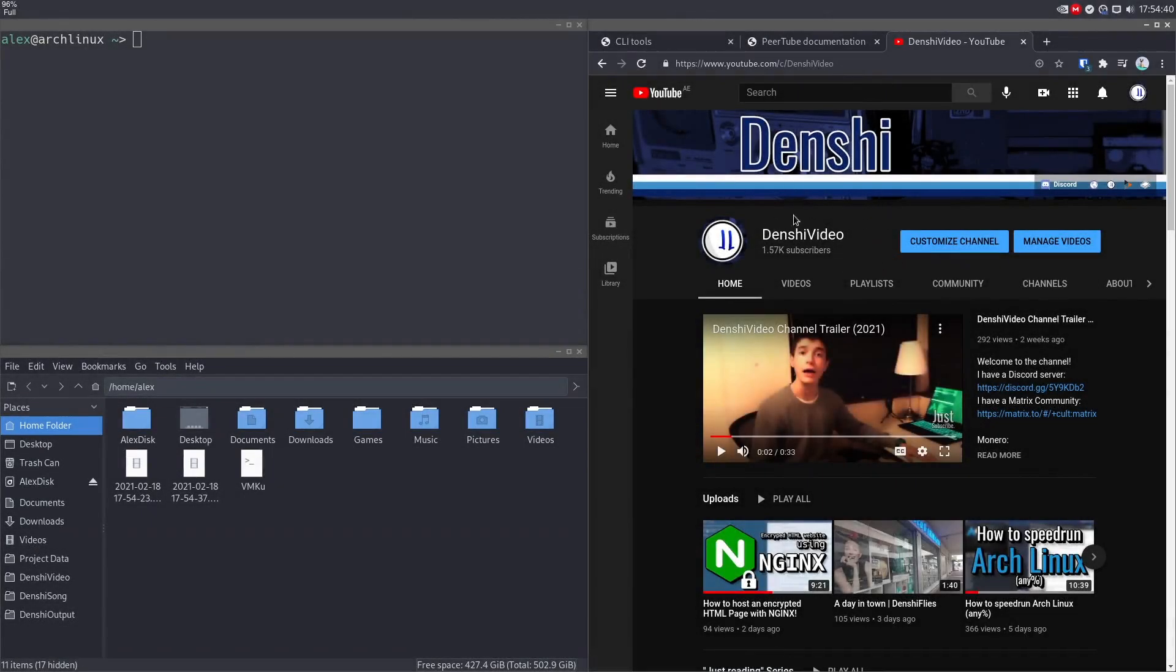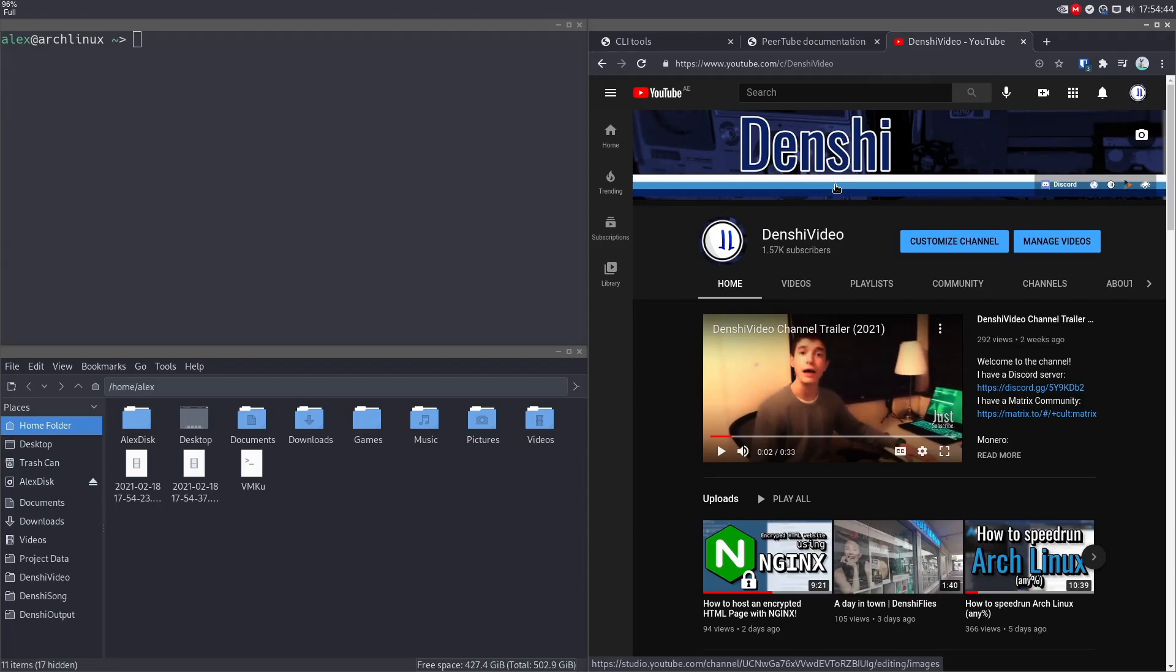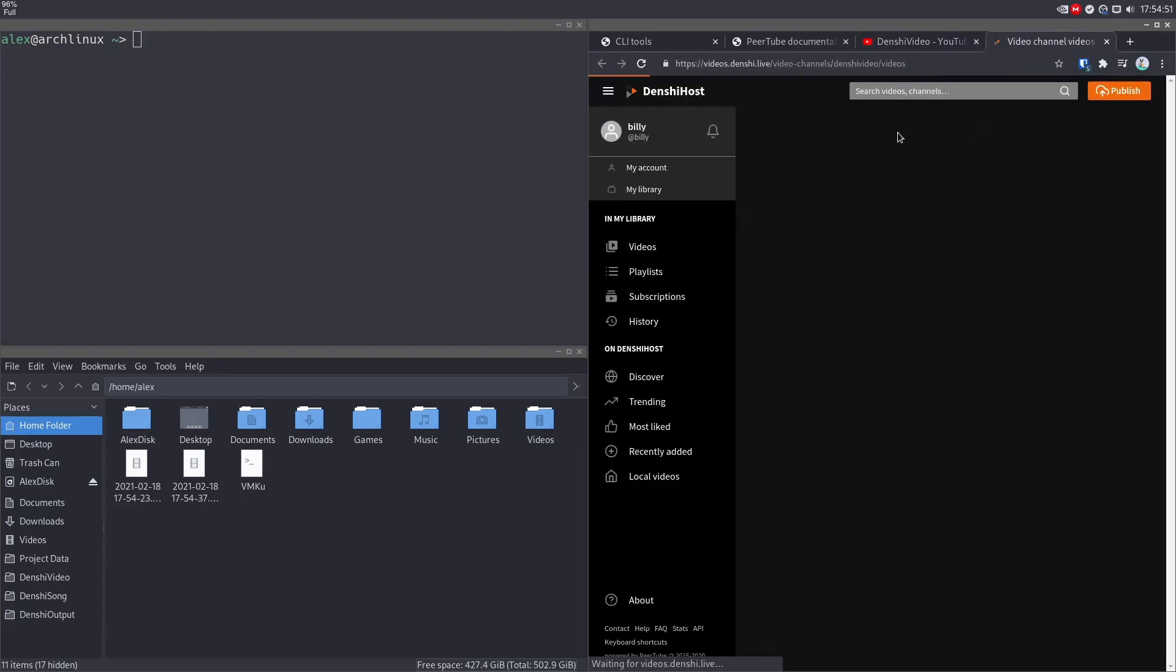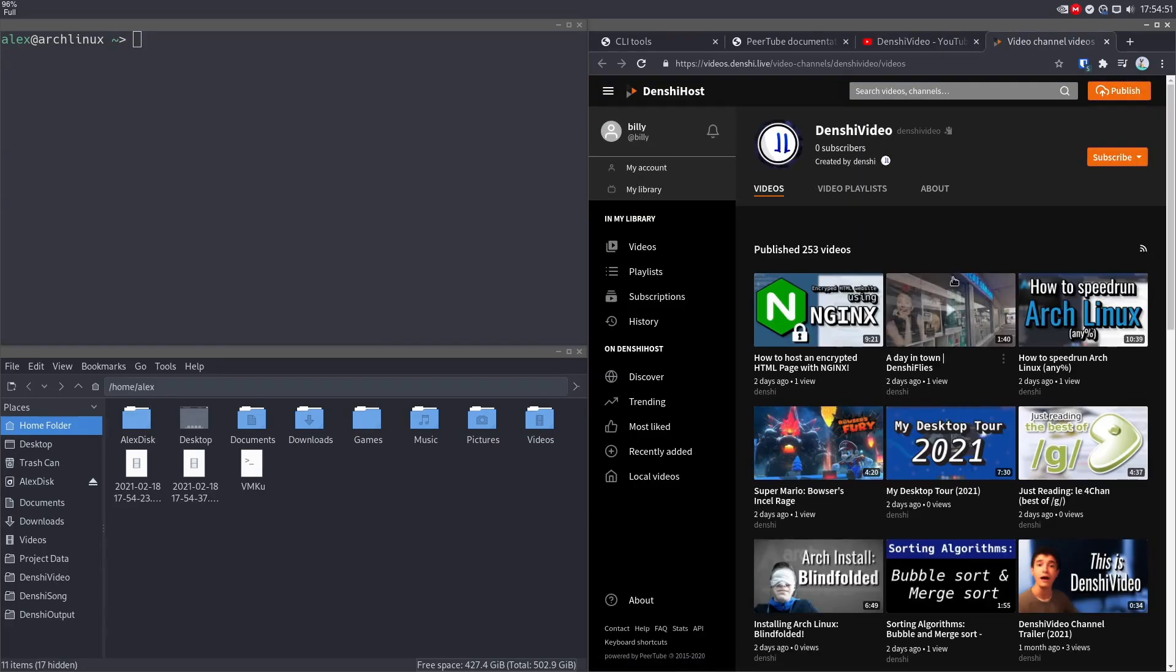Hi, I'm Denshi, and I'm sure that you probably know about my YouTube channel because that's what you're watching this video on. But you can also watch my videos on alternative platforms, like for example, over here, my own self-hosted PeerTube.